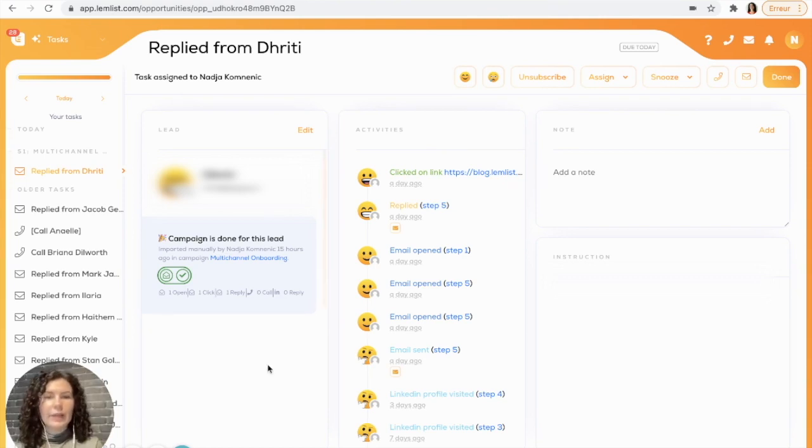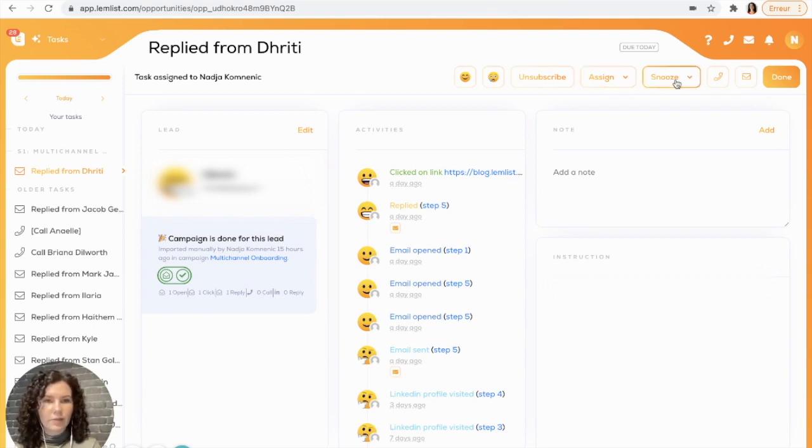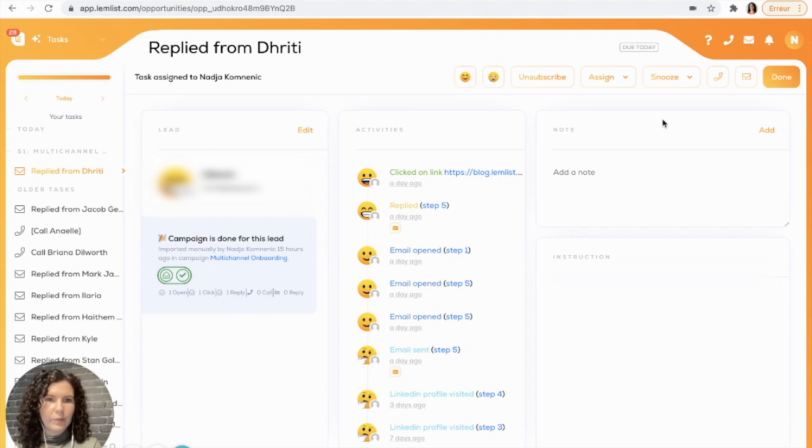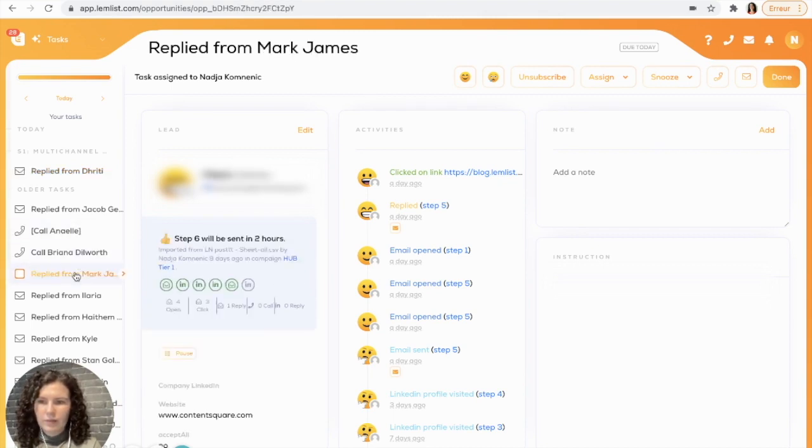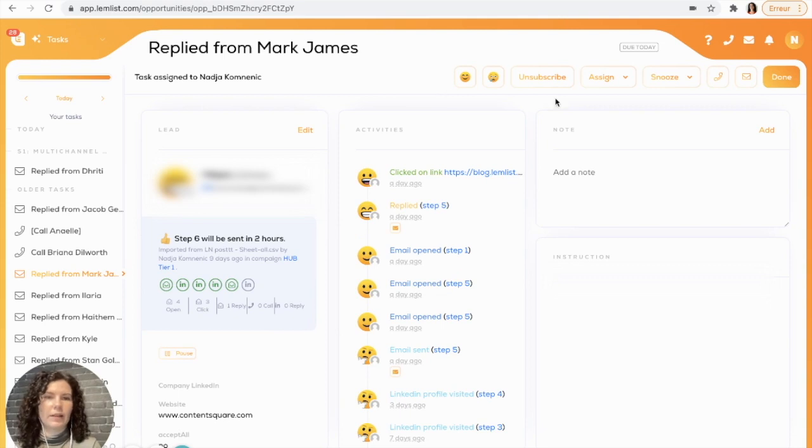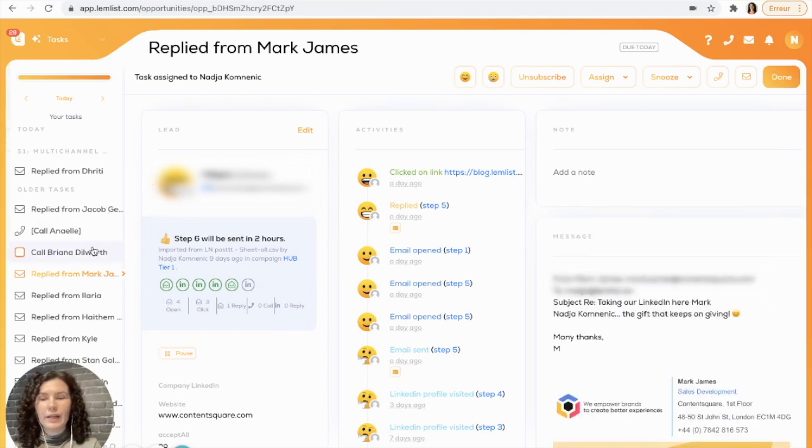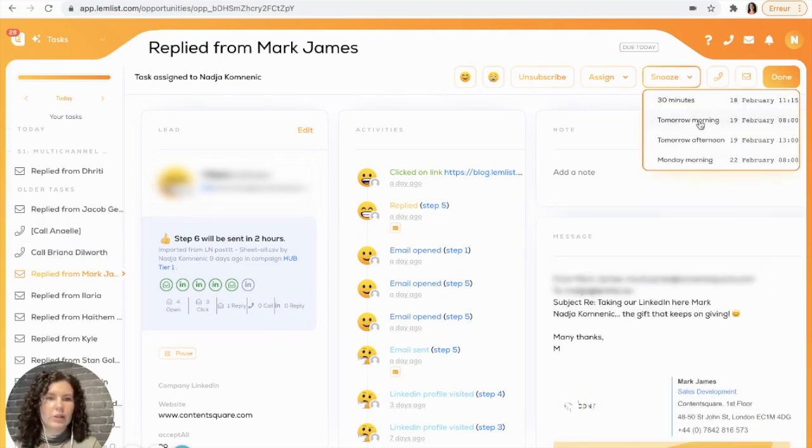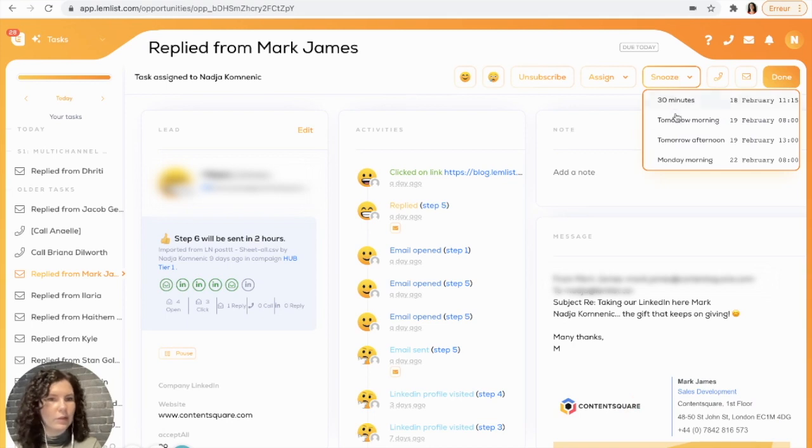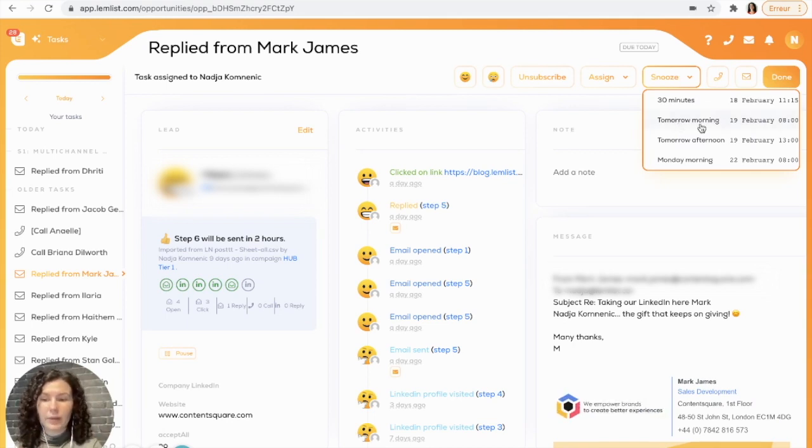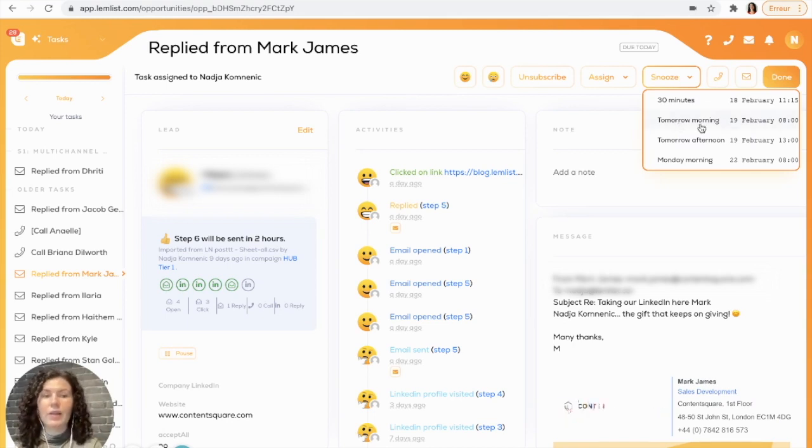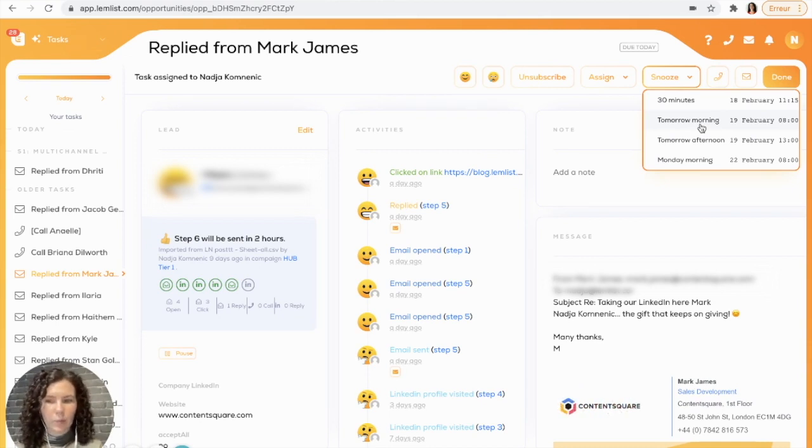You can prioritize your tasks by using the snooze option here. Let's say this task I would like to be done instead of right now, I'd like to focus on it tomorrow morning. So I go here to snooze and I select tomorrow morning and it will disappear from my task section and reappear tomorrow morning when I want to focus on it.